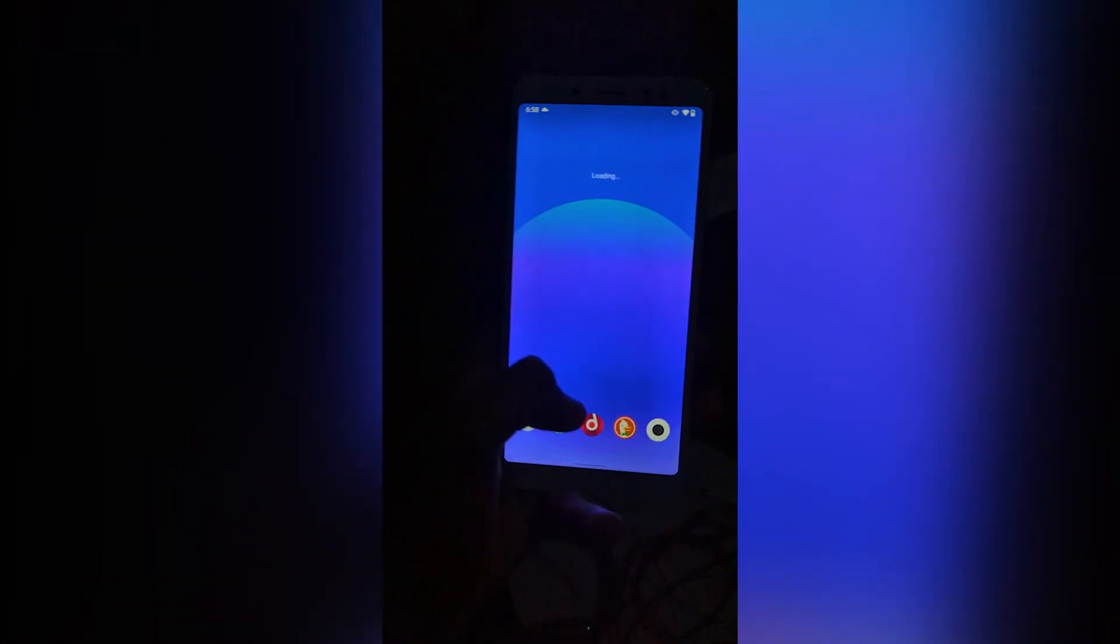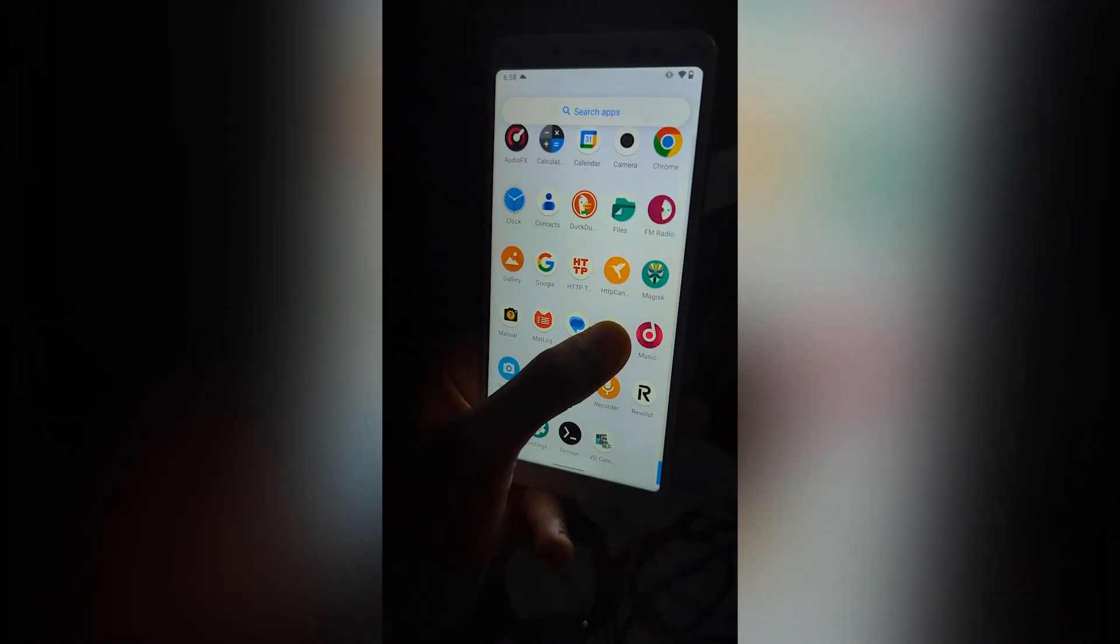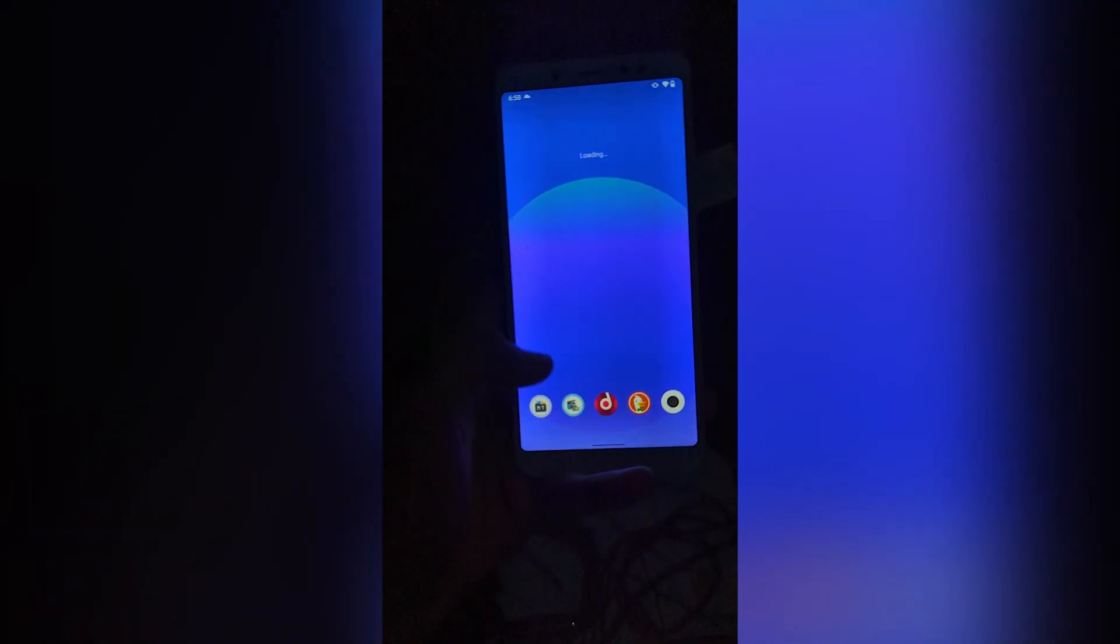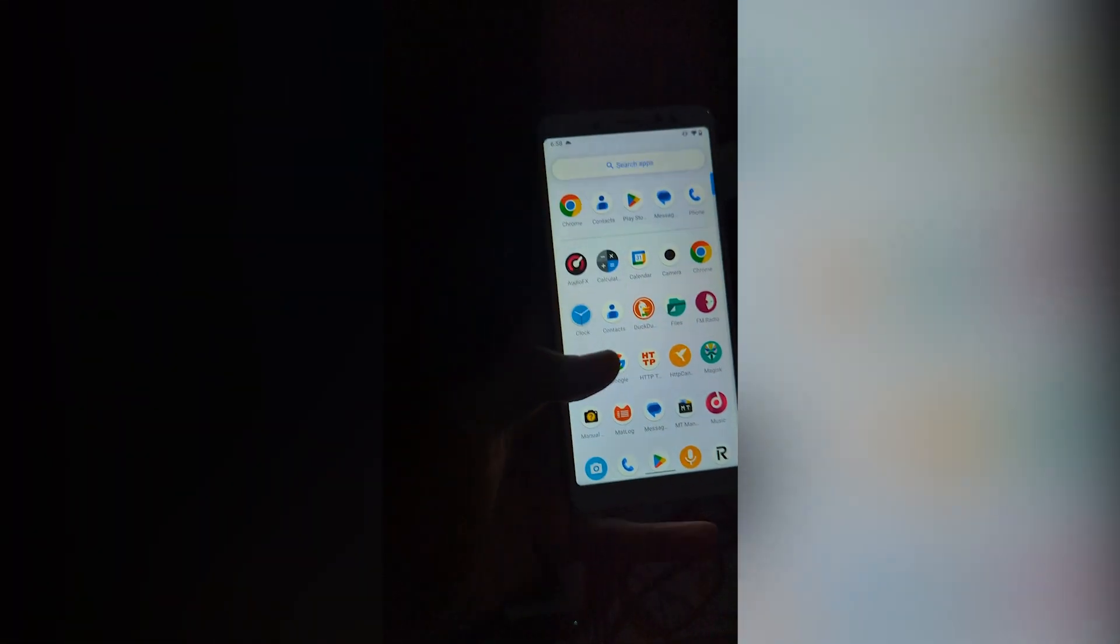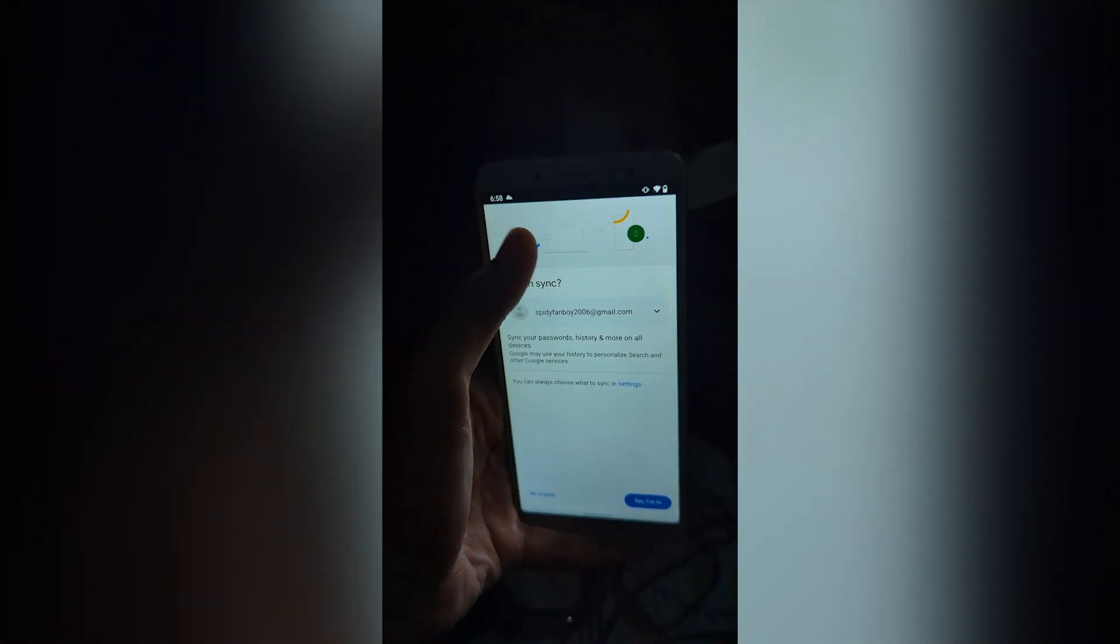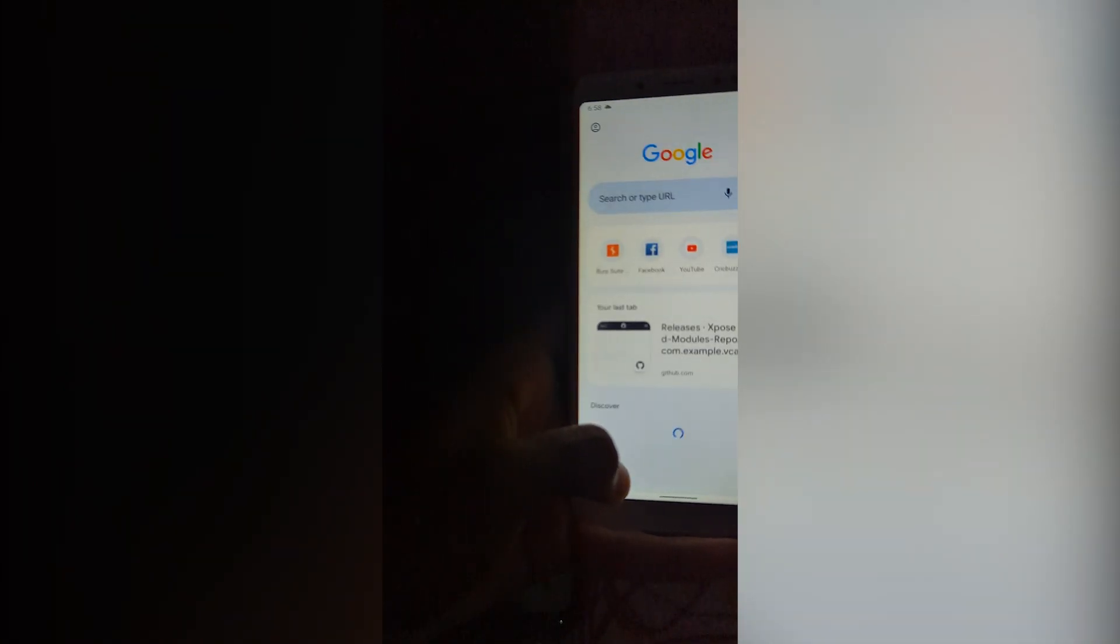So at first on the device, we need to download this empty manager and we need to download the Frida server. So we will open Chrome.